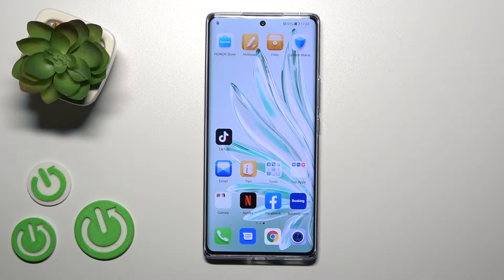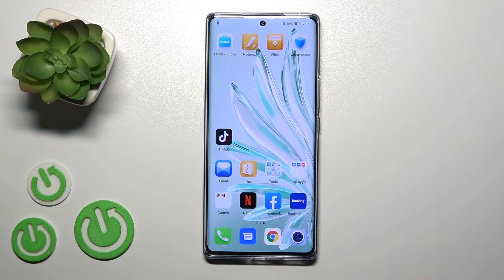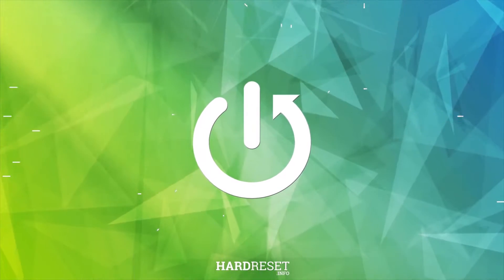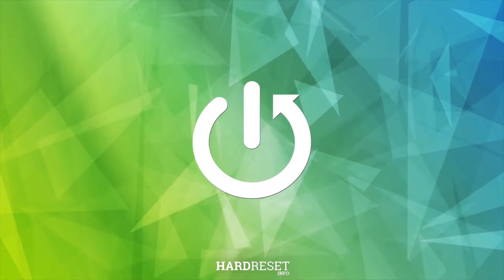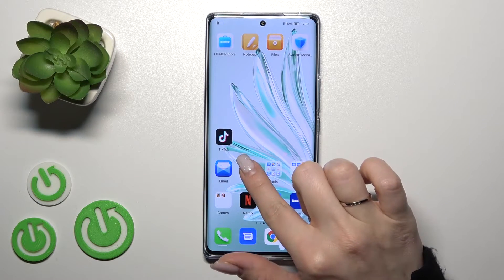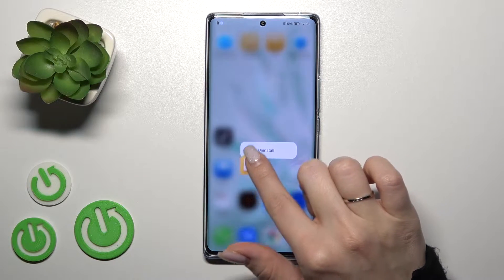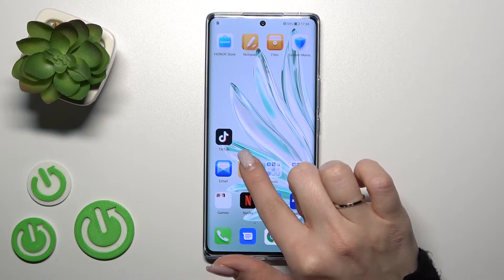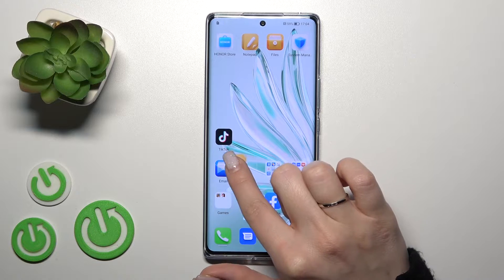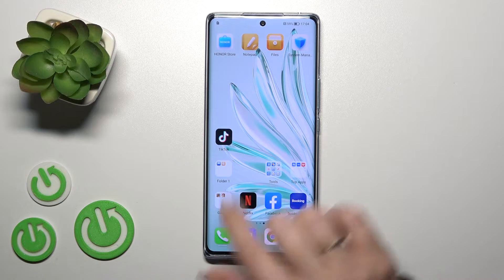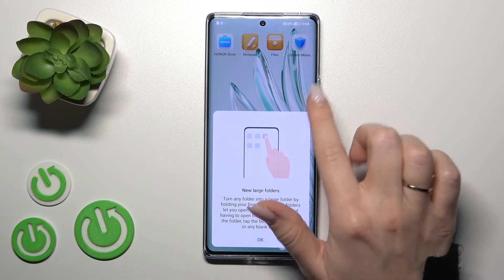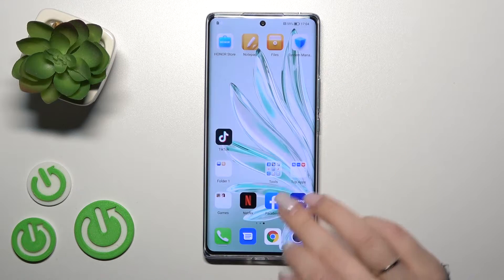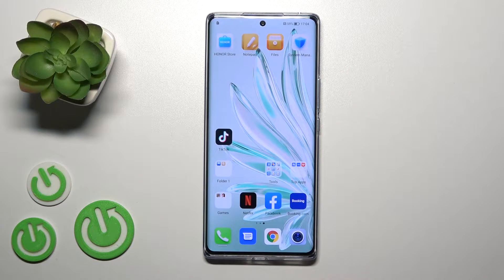Welcome to the Affordative Mechon R17. I'll show you how to create a home screen folder on this device. To add a new folder to your home screen, hold the application for a while and then drag it onto another app. Now we can see the newly created home screen folder.